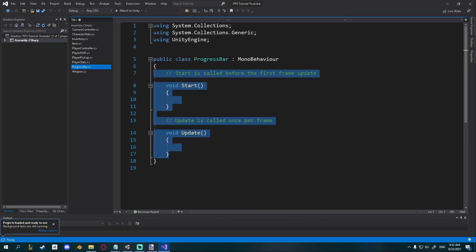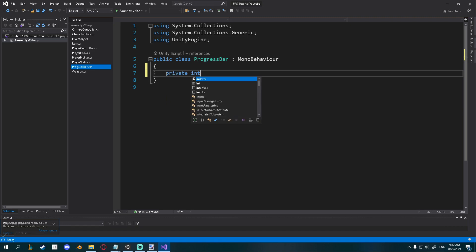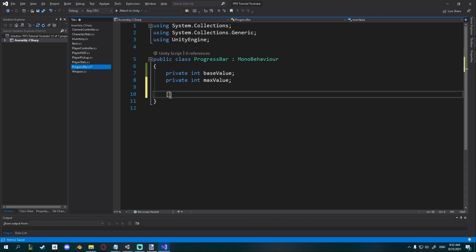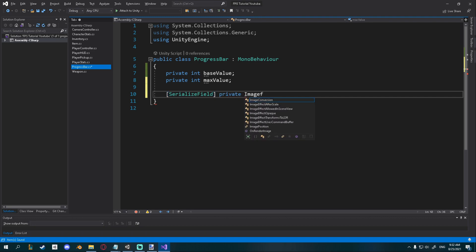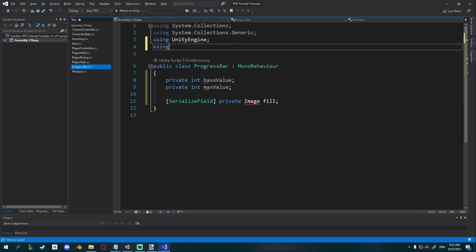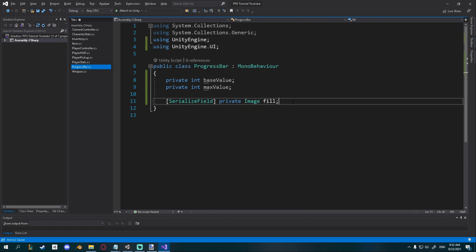Delete the default functions and inside of it I'm gonna create two new ints, private int for base value and a private int for max value. Then I also need a reference to my image so I'll go serialize field private image fill. Currently Unity doesn't know what an image is here so I'll have to be using UnityEngine.UI and now we know what an image is.